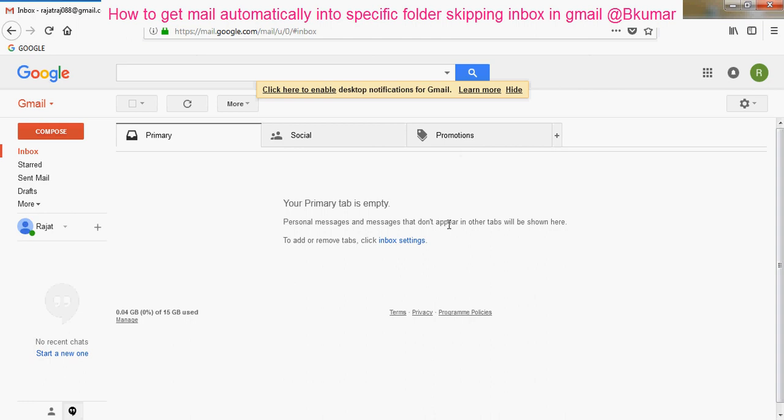Welcome everyone to our next tutorial. Here in this tutorial we will see how to get an email from an identified person into a specific folder in our Gmail account.